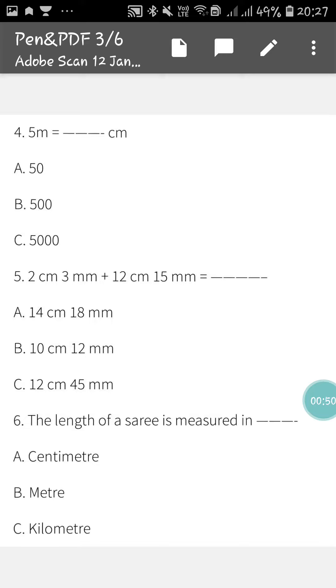Next, there is an addition: 2 cm 3 mm plus 12 cm 15 mm will be how much. Among the three options, you have to tick the correct option.